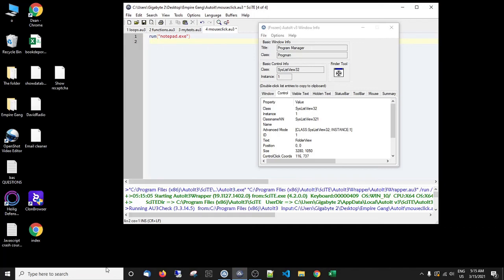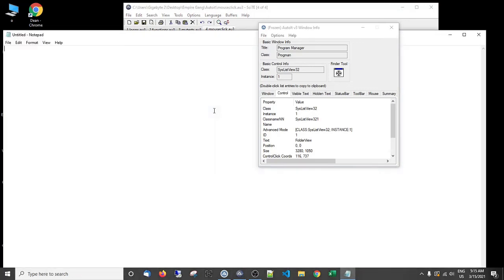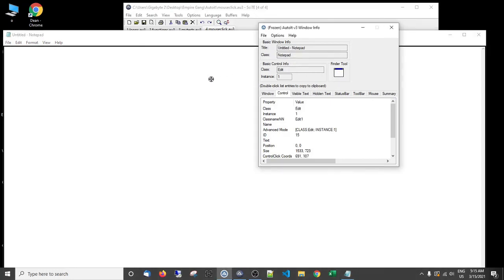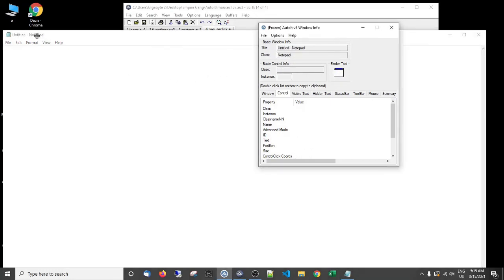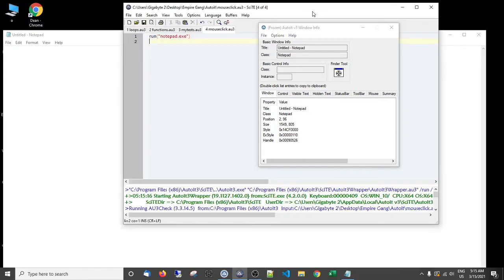So then what I could do, if I just run it again, open notepad. Now what I can do is use the finder tool, drag it to the name of the open window, so here, and let go. Now here I get the class of this window called notepad, the title.